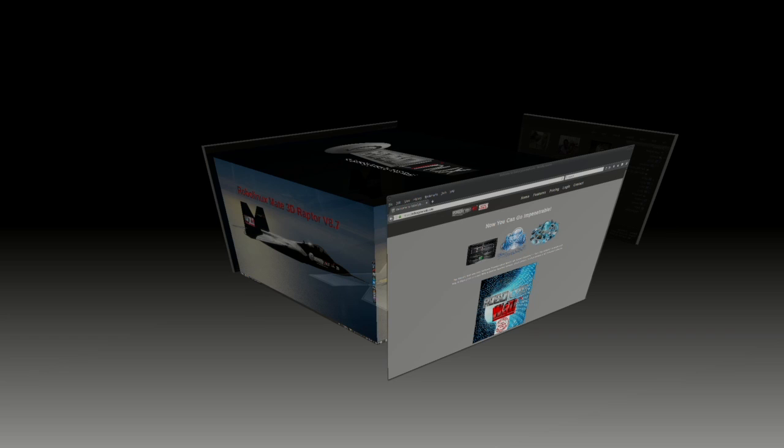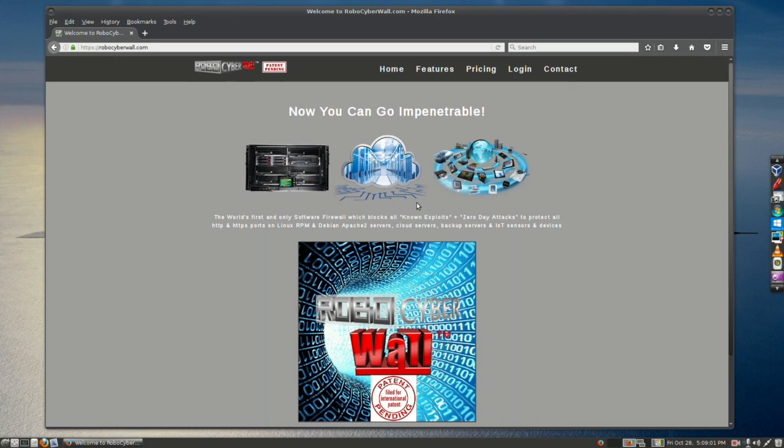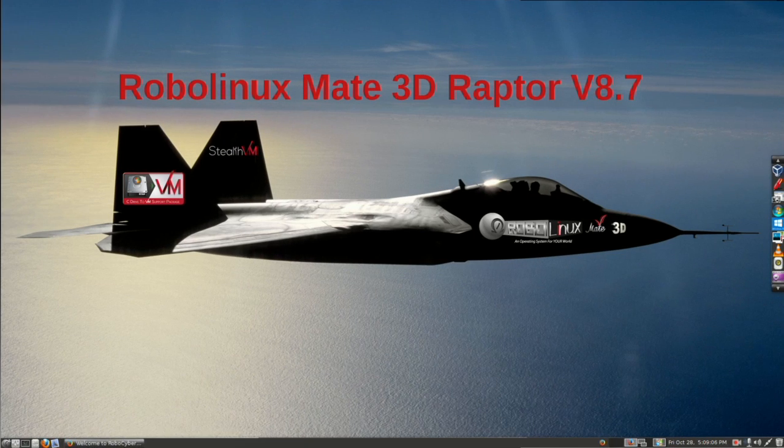Welcome to the extremely exciting launch of the new RoboLinux 3DMate Raptor version 8.7, good through 2020, which runs Windows XP, 7, and Windows 10 inside it, completely virus-free. Linux beginners and advanced users will be ecstatic. This is John Martinson, and I'm the founder of RoboLinux. You can call me Robo — everyone else does.